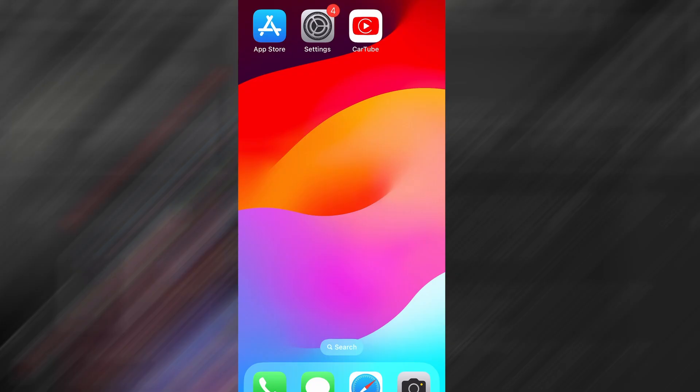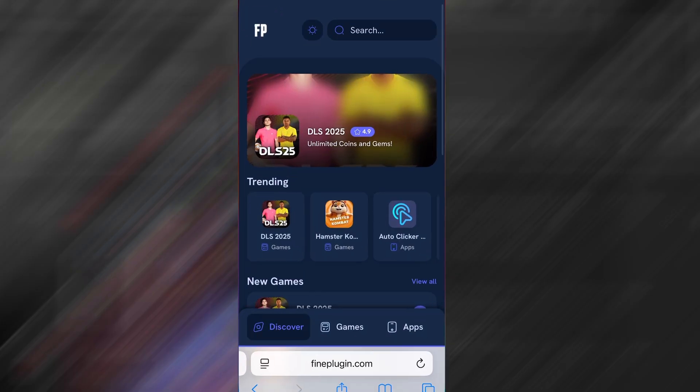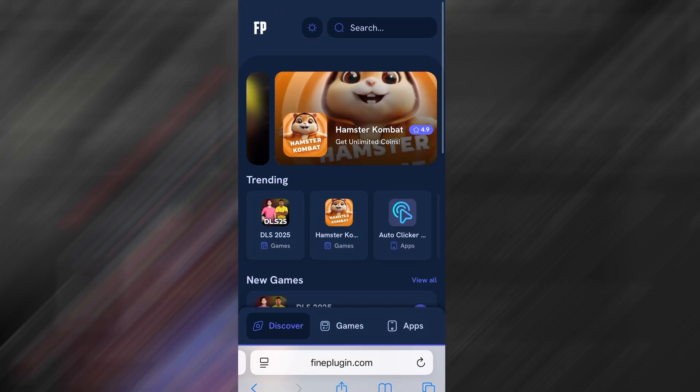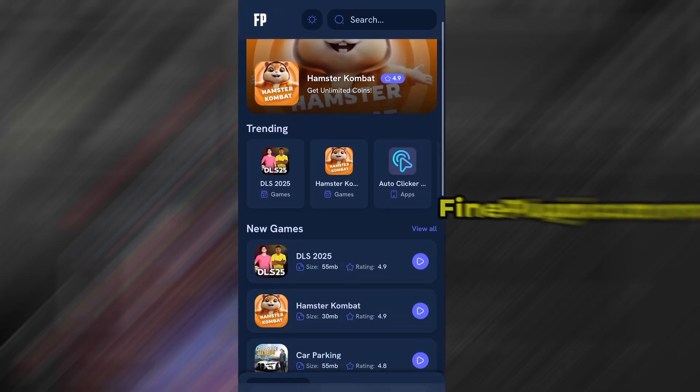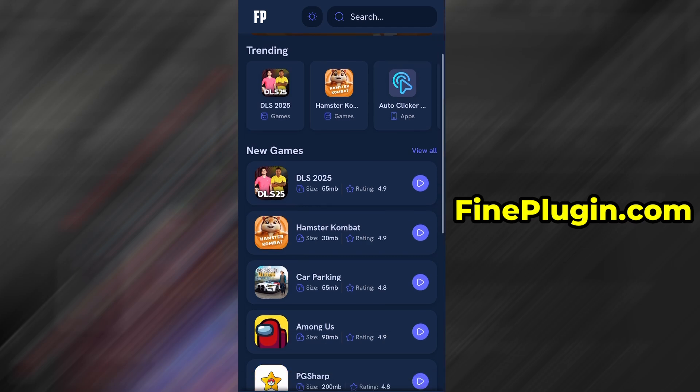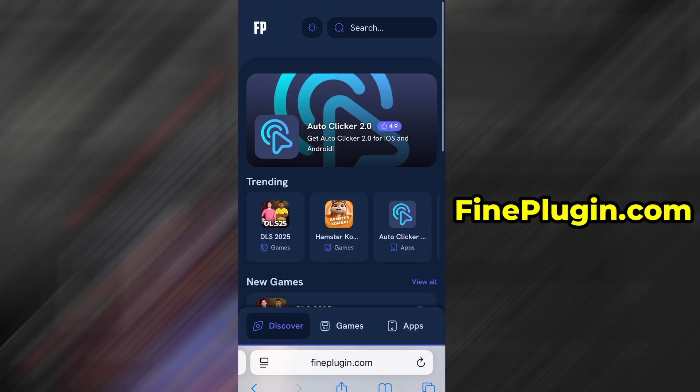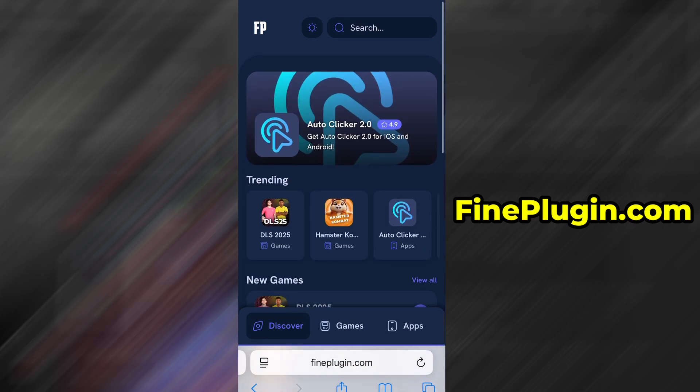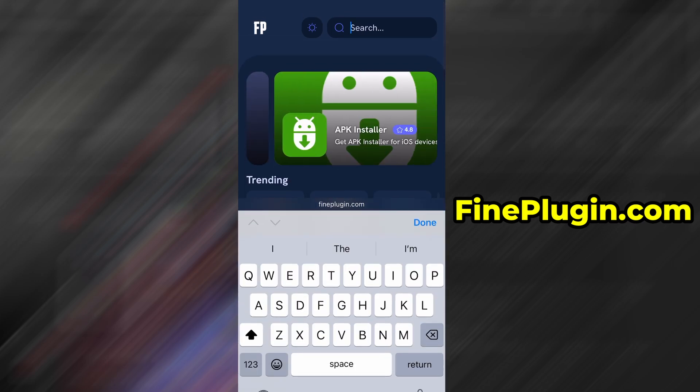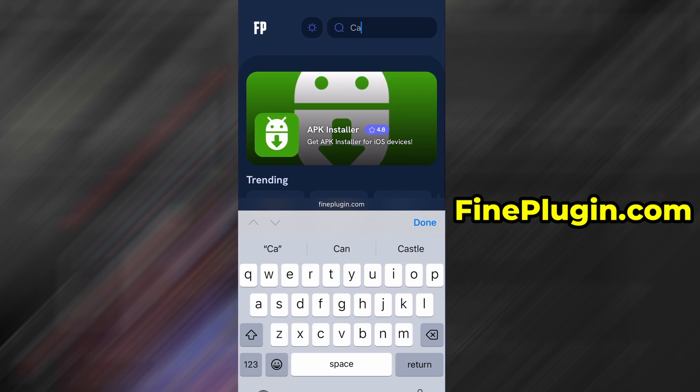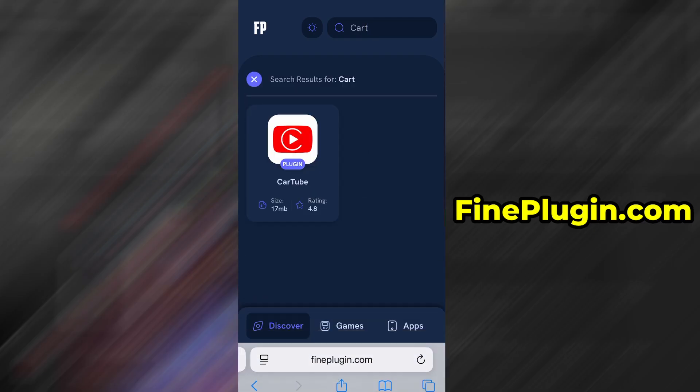Now that we've got the basics covered, let's move forward. Open your browser and go to FindPlugin.com. This is a reliable platform that offers various modded and helpful tools. Use the search bar to look up CarTube and select it from the list of results.